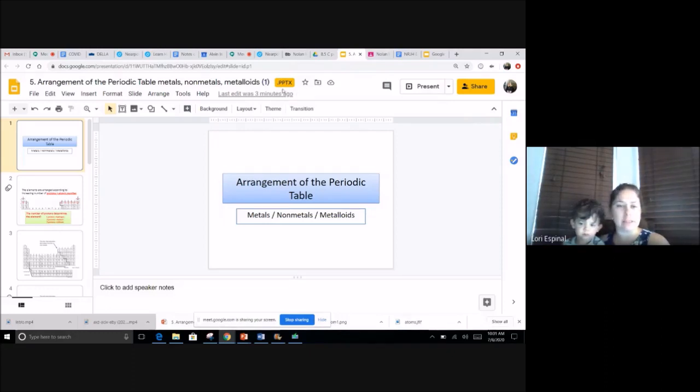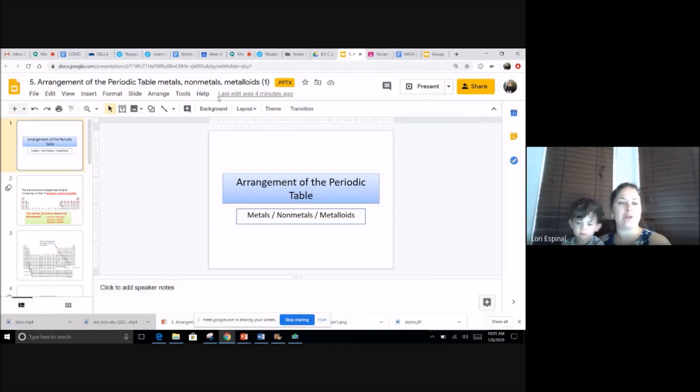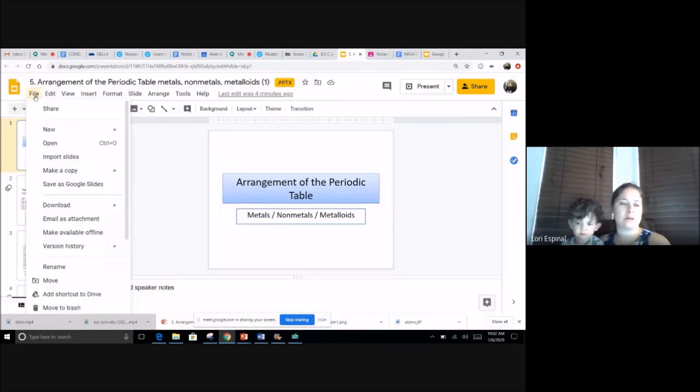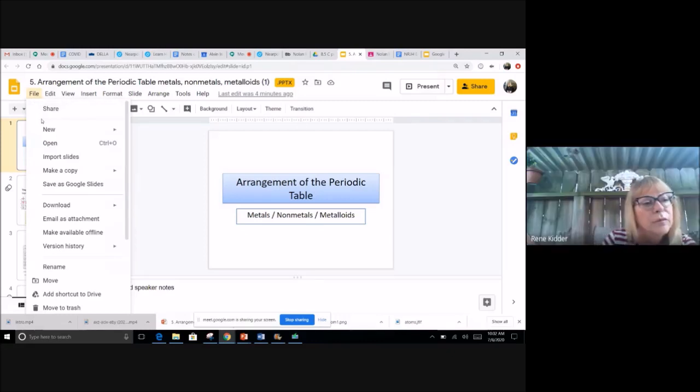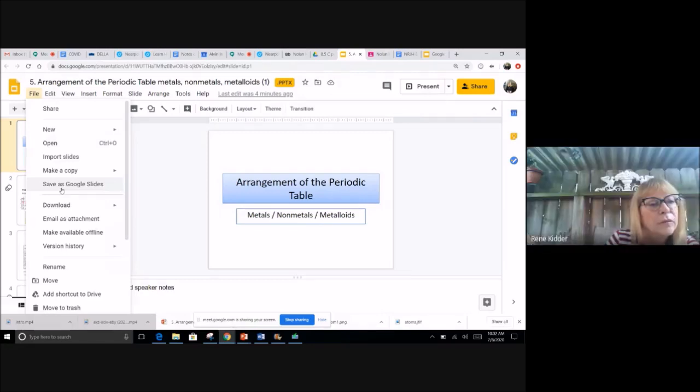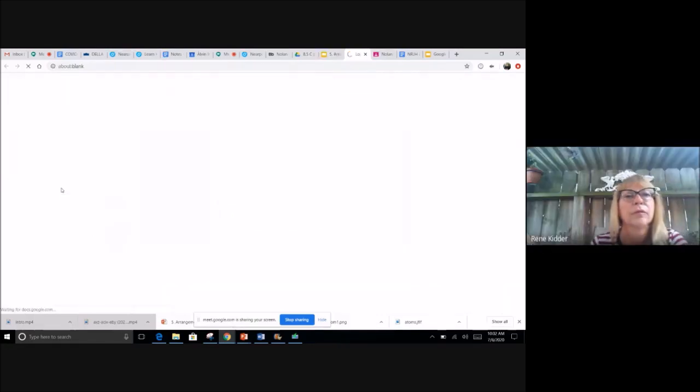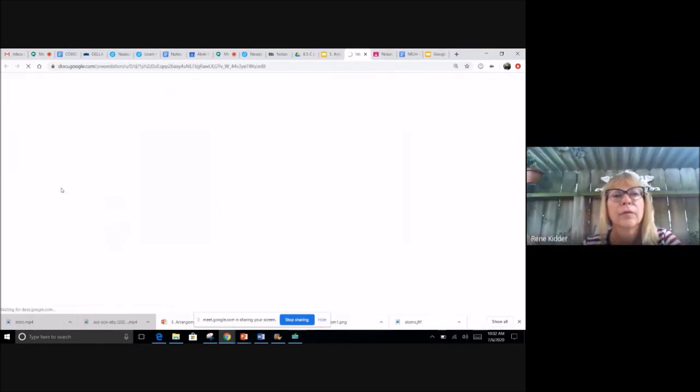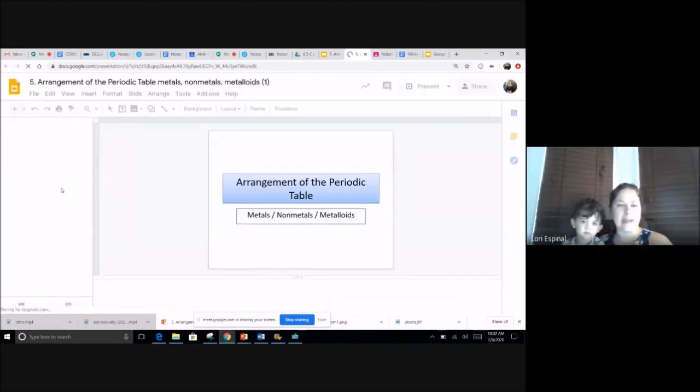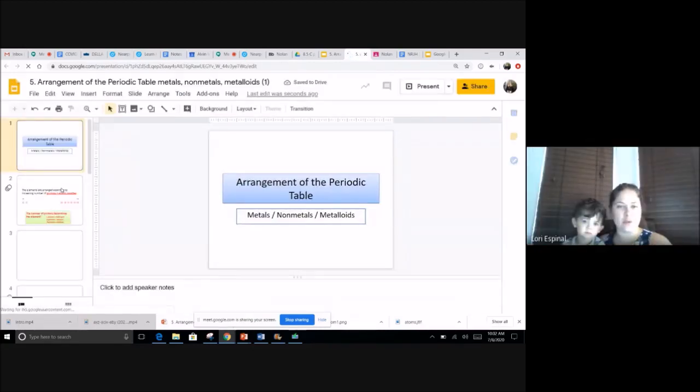In order to get the add-ons from Nearpod, which is what we want, we have to go to File, Save as Google Slides, right underneath Make a Copy. And now if you see on the toolbar, you have Add-on, and that's exactly what we're gonna do.